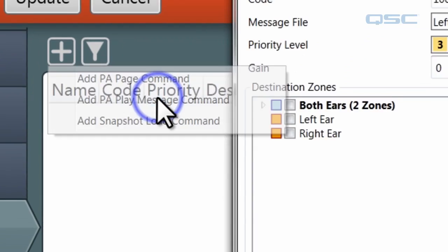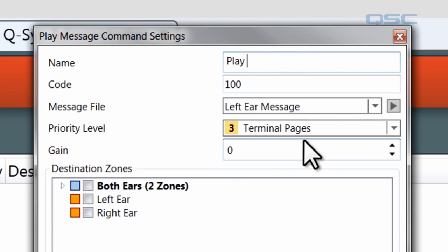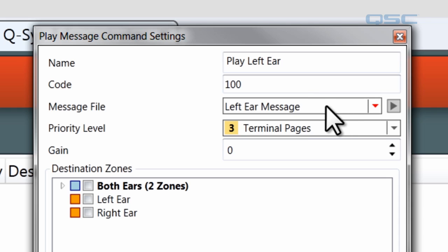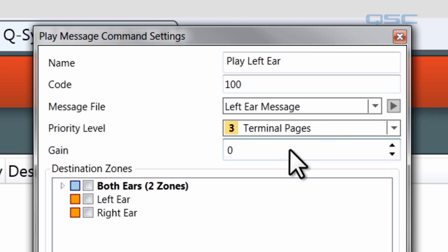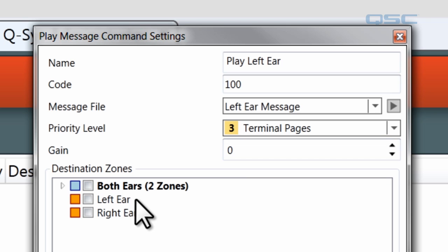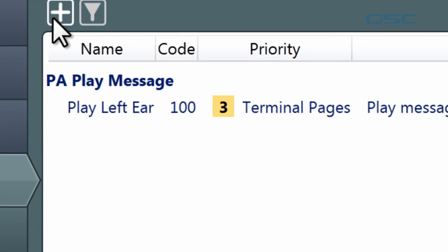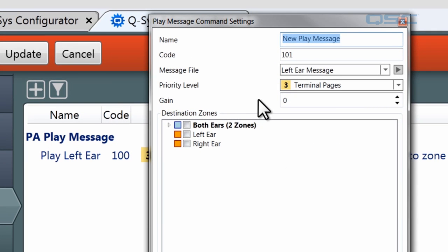Let's create a couple of play message commands. You can give it a name, choose a numeric code that will launch it, and select which audio file it will play. I loaded some messages to the core earlier, so I'm selecting one of those. You can select a priority level, which we'll discuss in just a minute, and you can add or subtract gain to the message. Then you select where it should be sent to, using the zones you've created or one of the tags to quickly select multiple zones. Once you're done, hit OK. I've got one message that will play to your left ear, and I'm going to make another one that's going to play to your right ear.